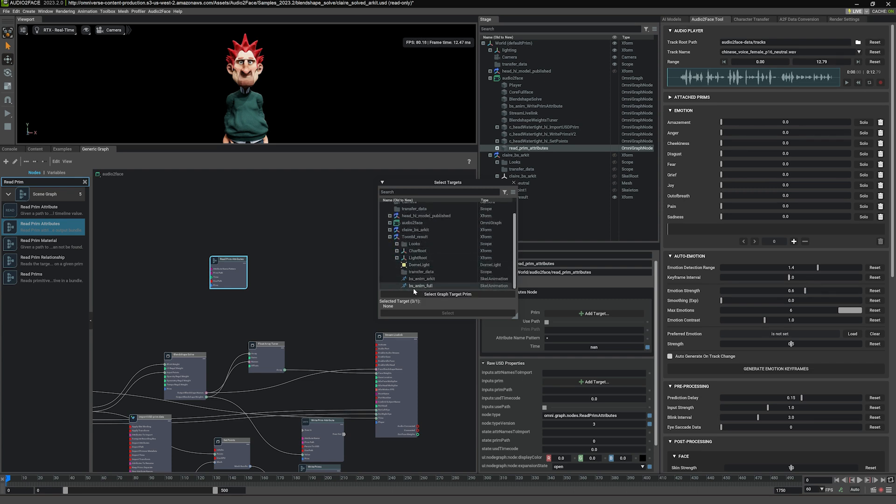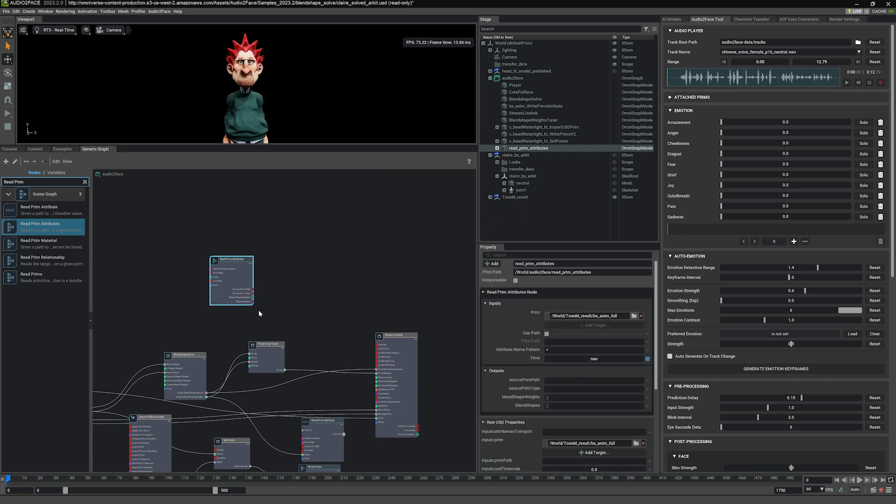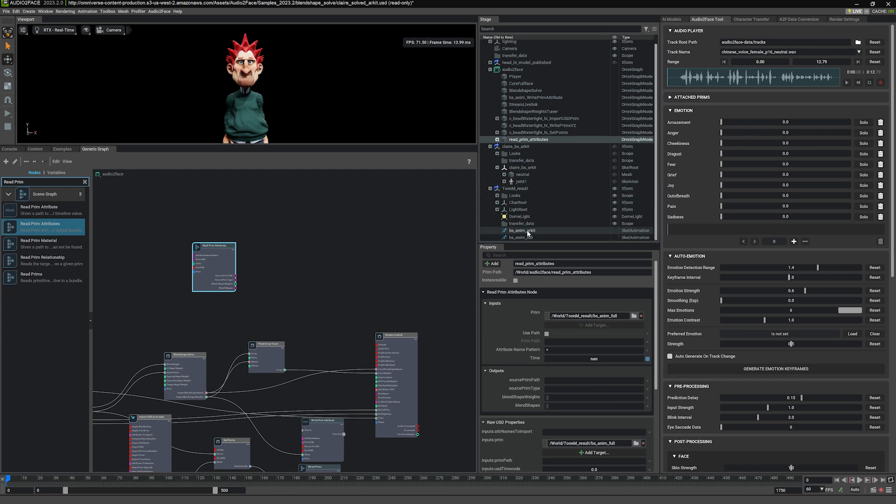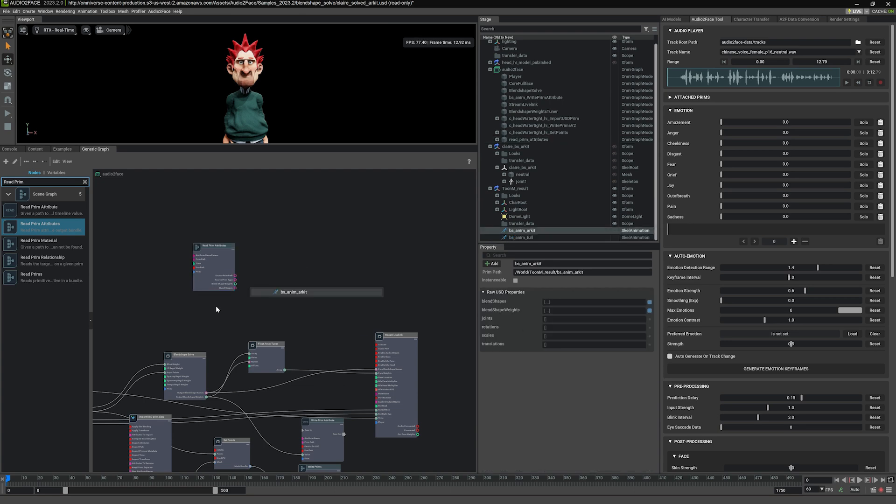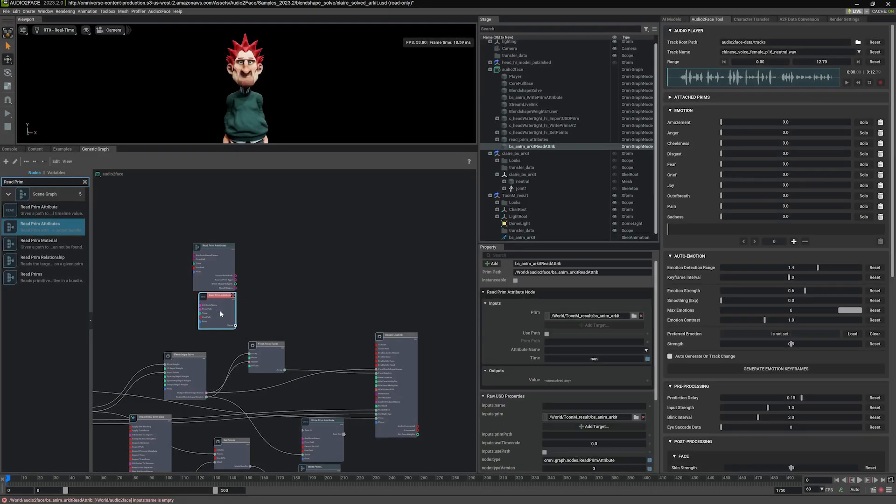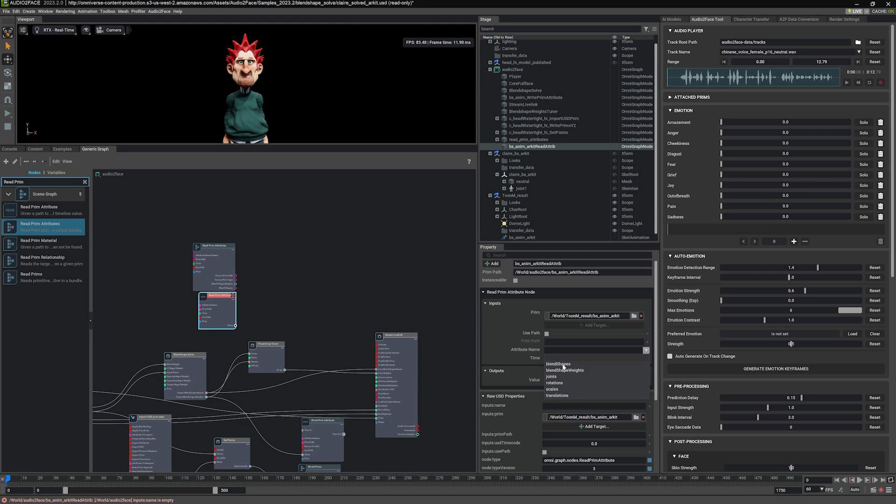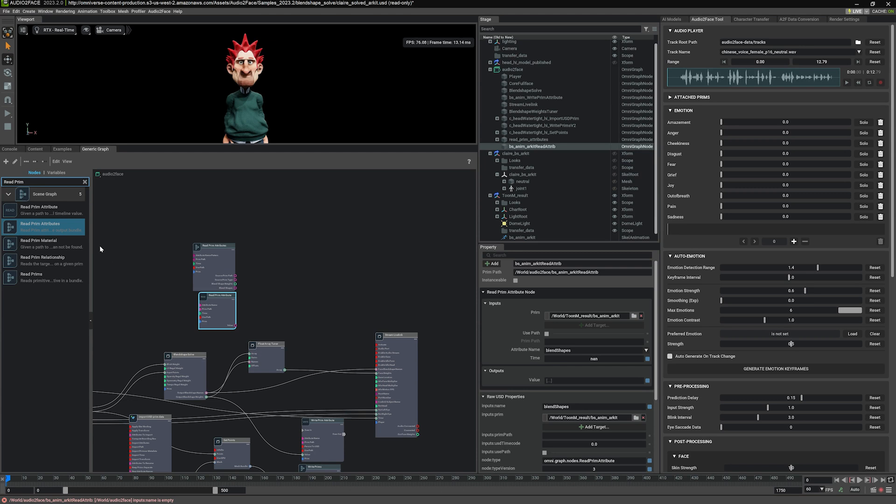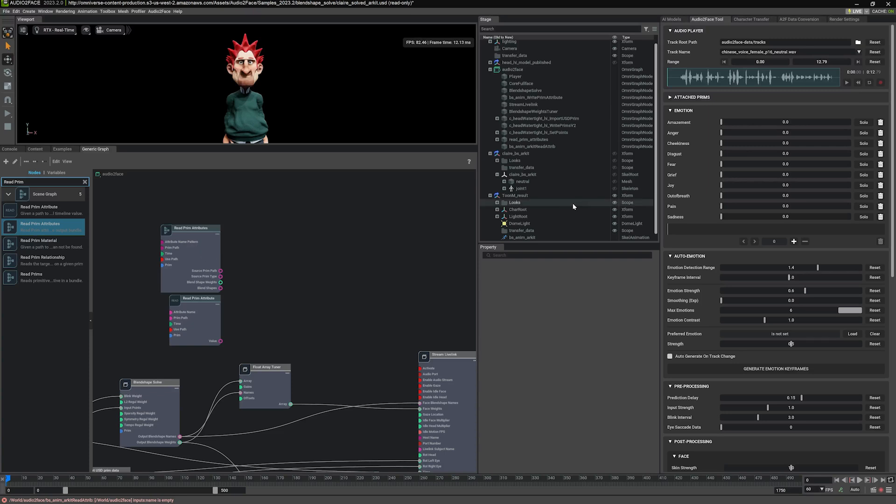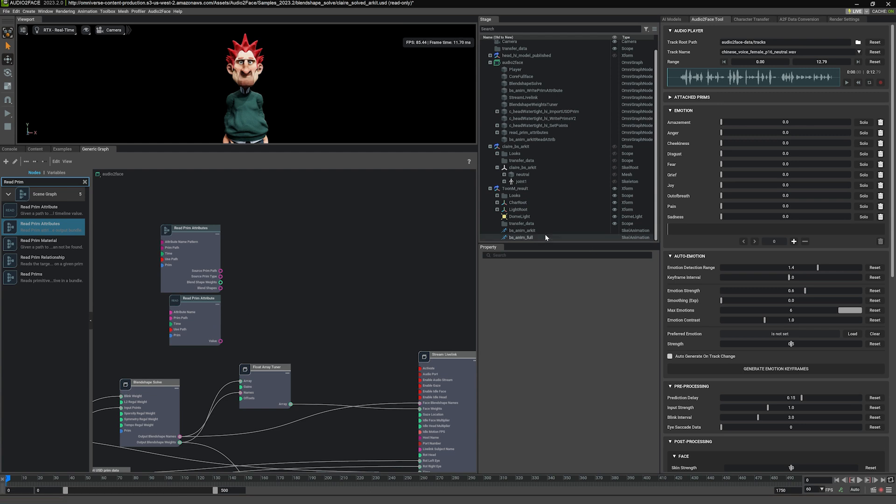Second is that we also need the names from the AR kit blend shape anim. So I'm just going to drag this in and I'm going to use read attribute and select attribute name blend shapes. For this one, we can actually set it up the same way. We can also use read prim attributes and point to the prim. The difference between the two is that read prims attribute allows us to read more than one attribute from a prim. That's why we need it for the full, because we need two attributes. For the AR kit, we only need one attribute. So that's why I can just drag and drop and use that.